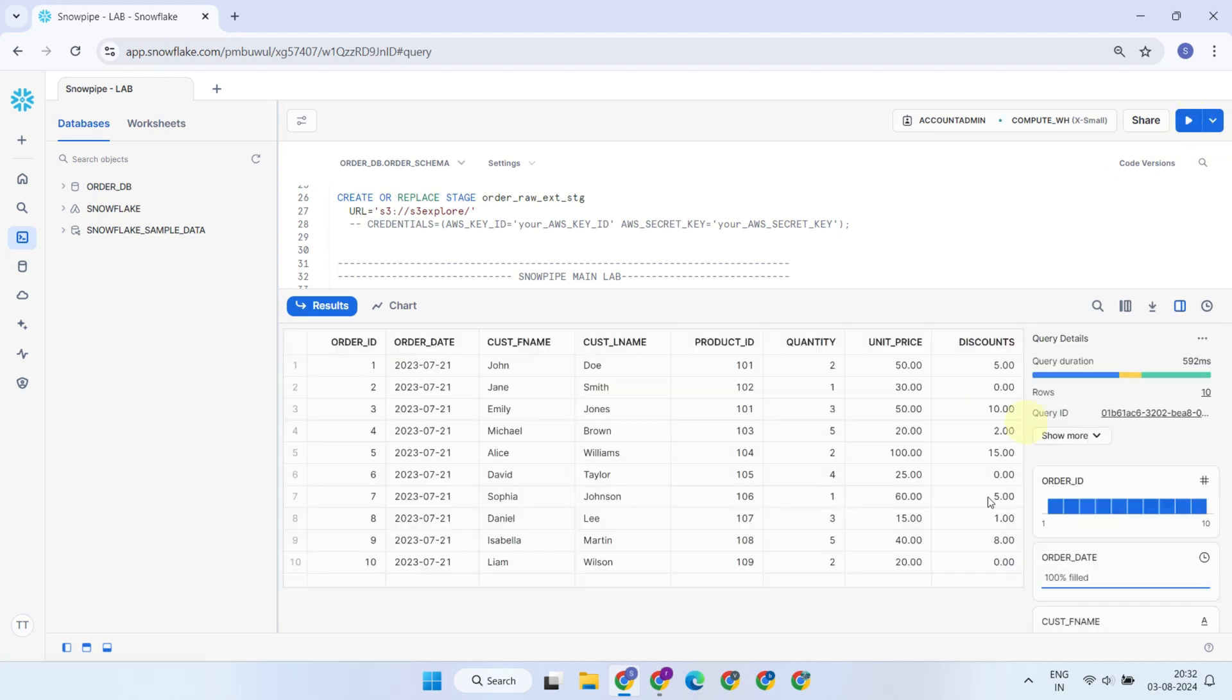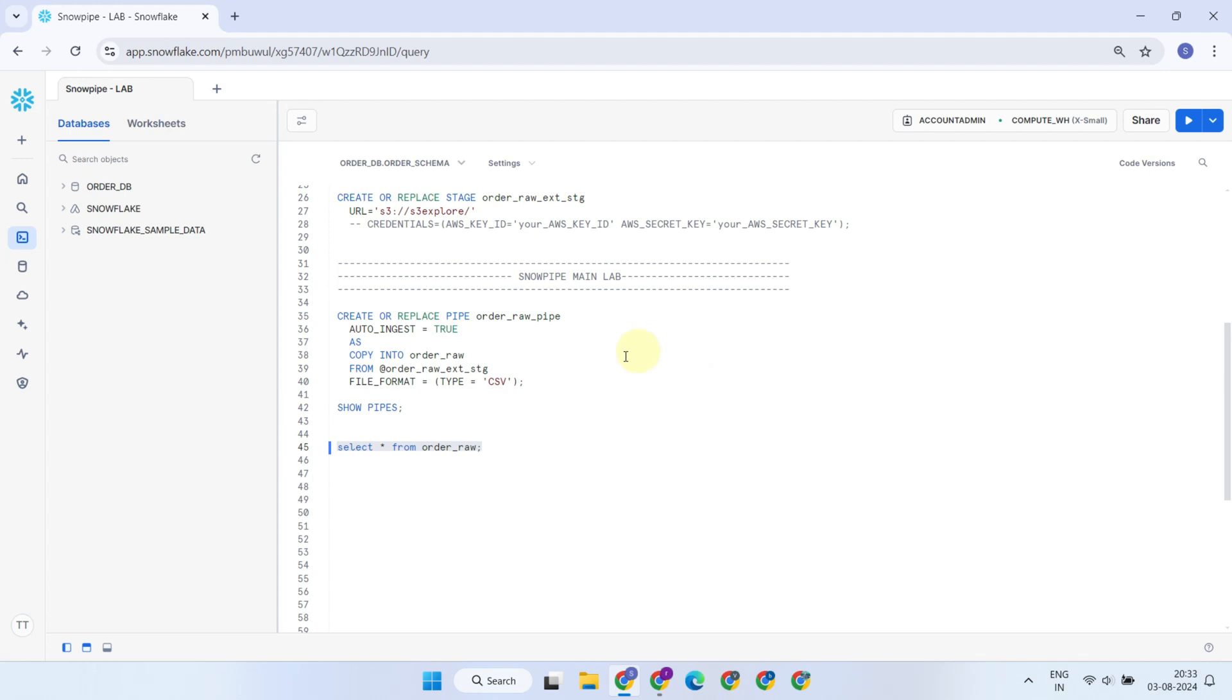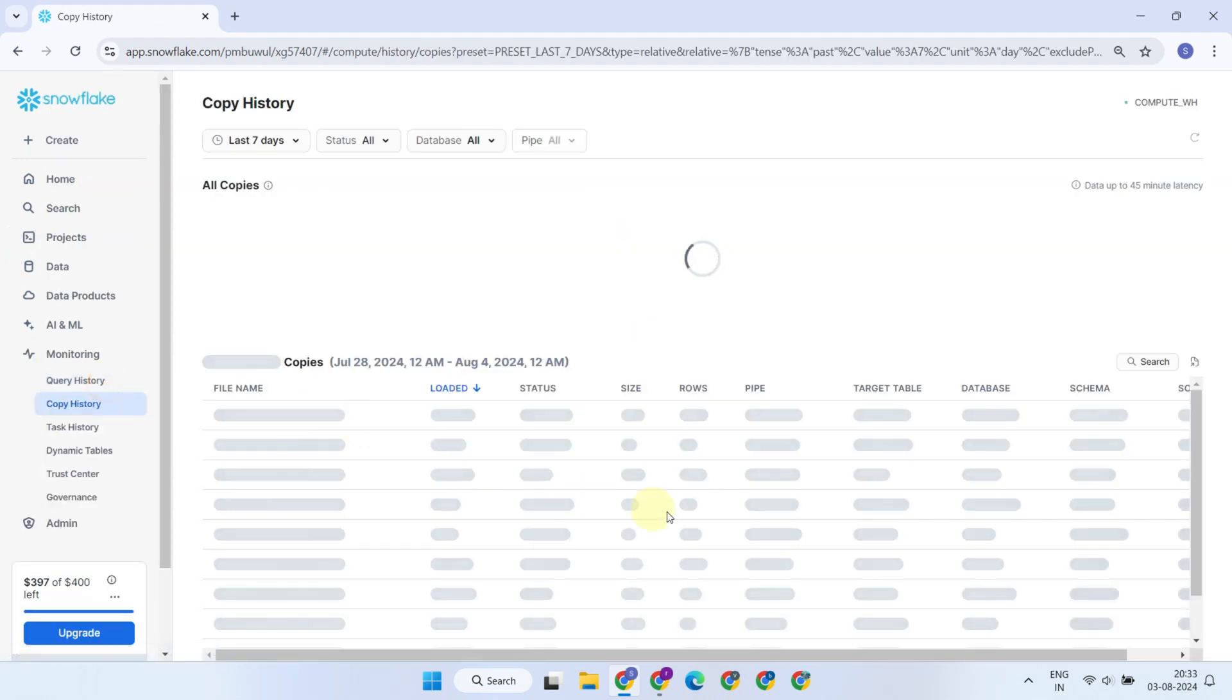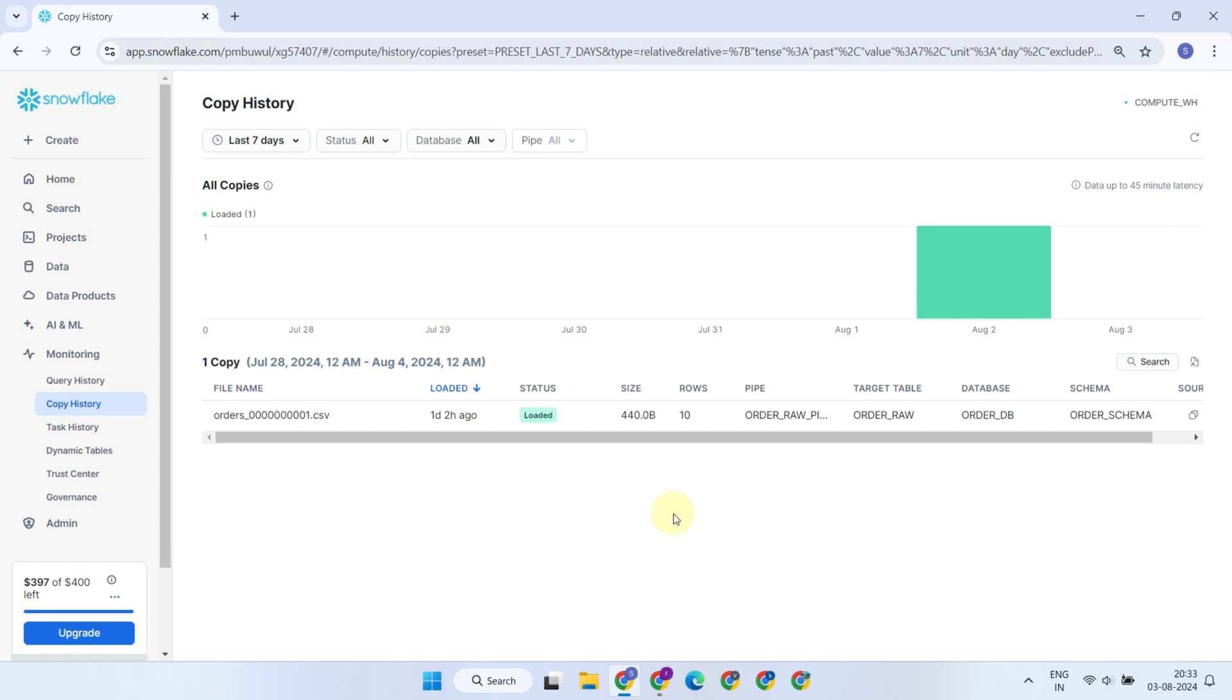Yes, we now have the records. Snowflake keeps a record of processed files, so even if you upload another file, only the records from the new file will be loaded into the table.